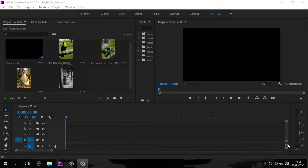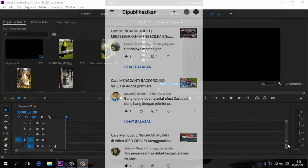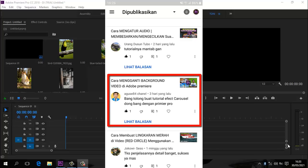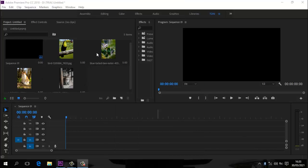Assalamualaikum warahmatullahi wabarakatuh. Selamat datang kembali di channel Tony Kusworo Tutorial. Video kali ini adalah video permintaan dari Agus 84 channel, yang minta dibuatkan tutorial tentang efek carousel. Di sini sudah disiapkan 4 foto yang akan kita tarik ke timeline.